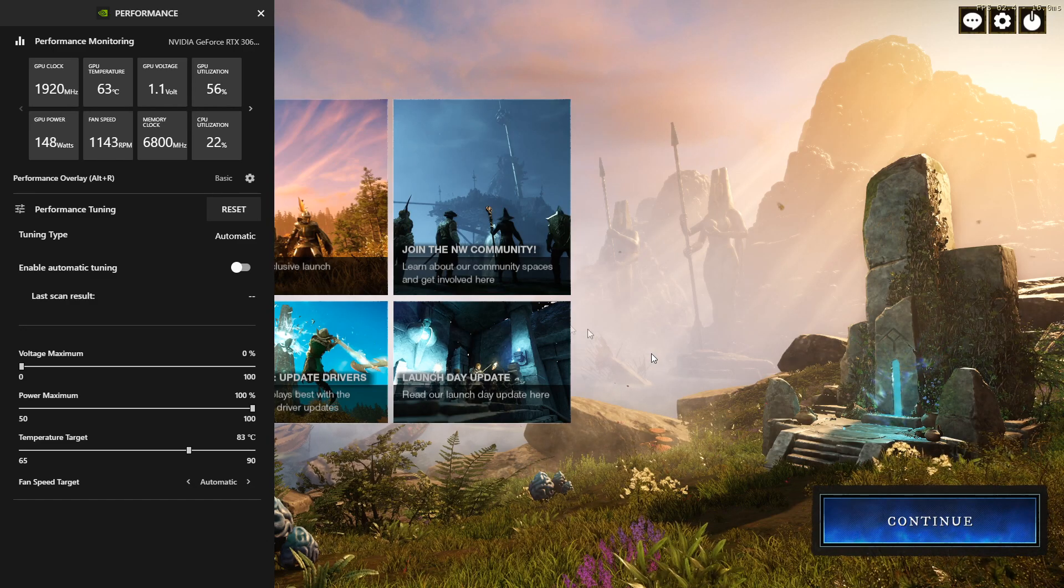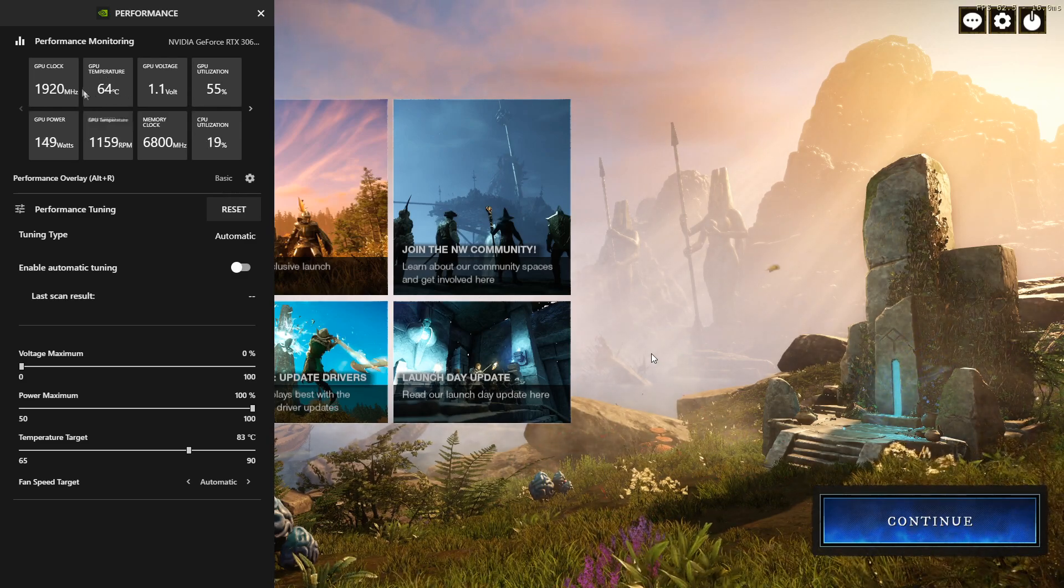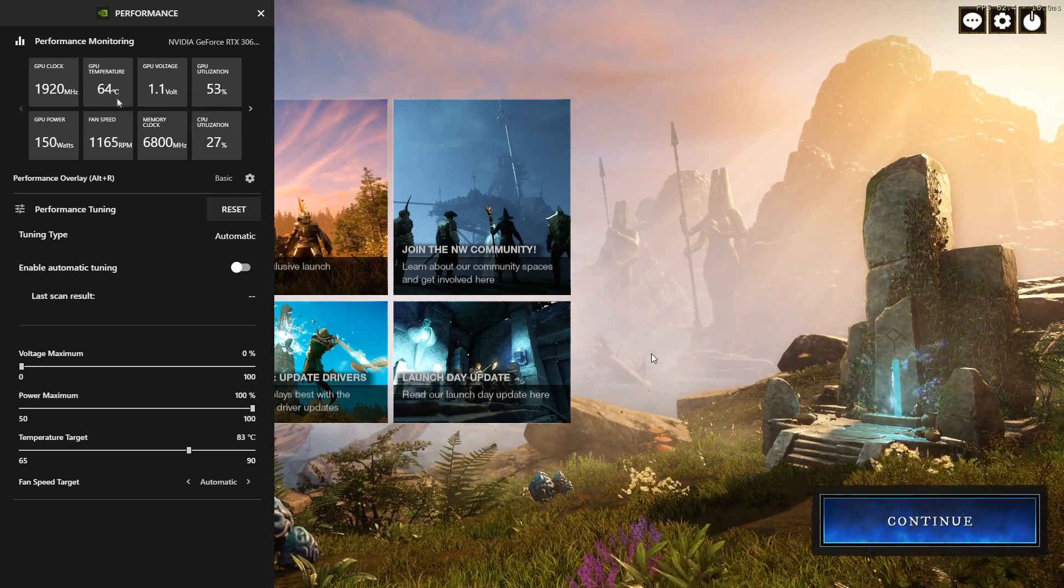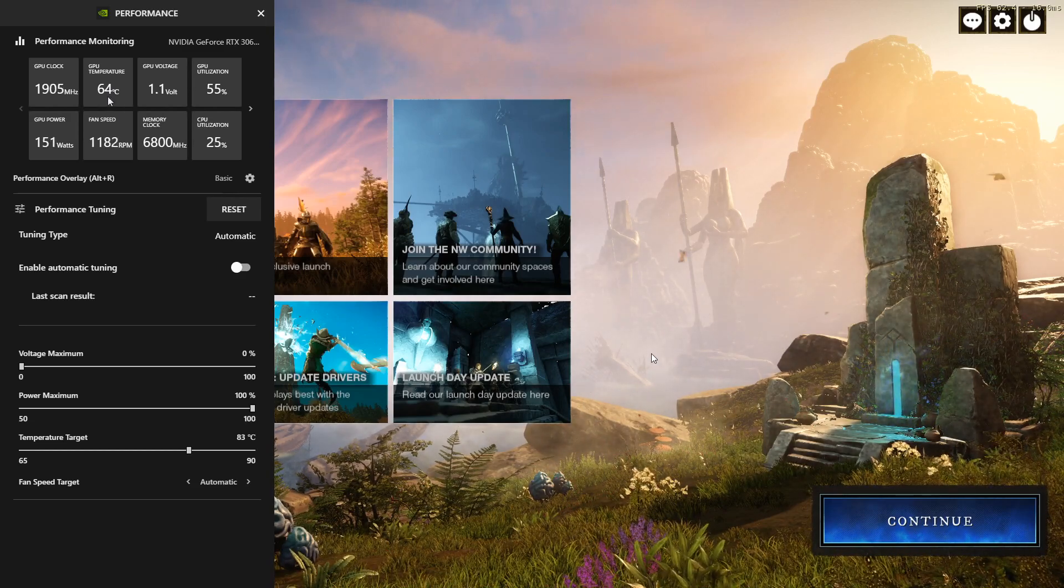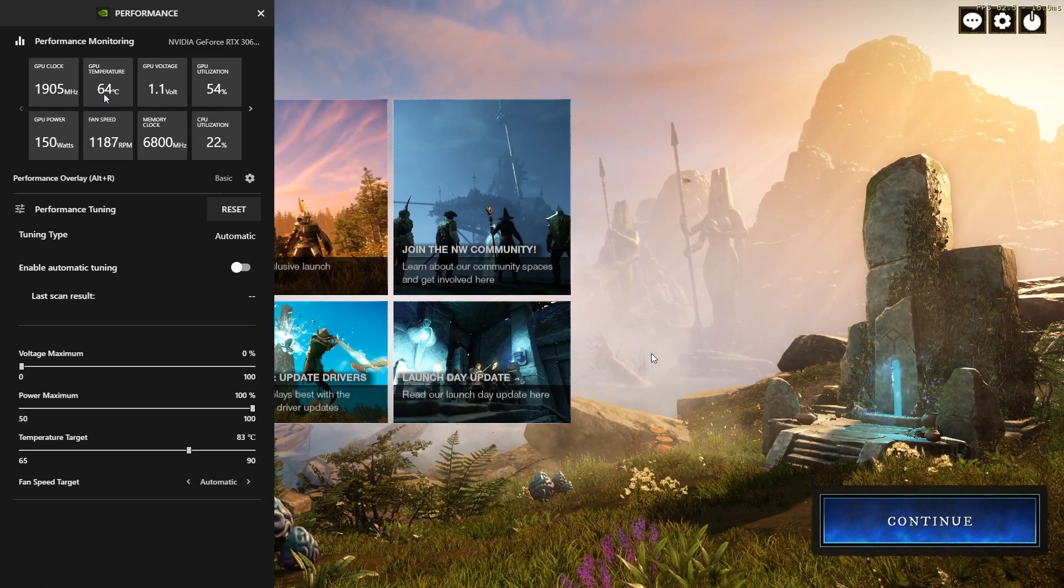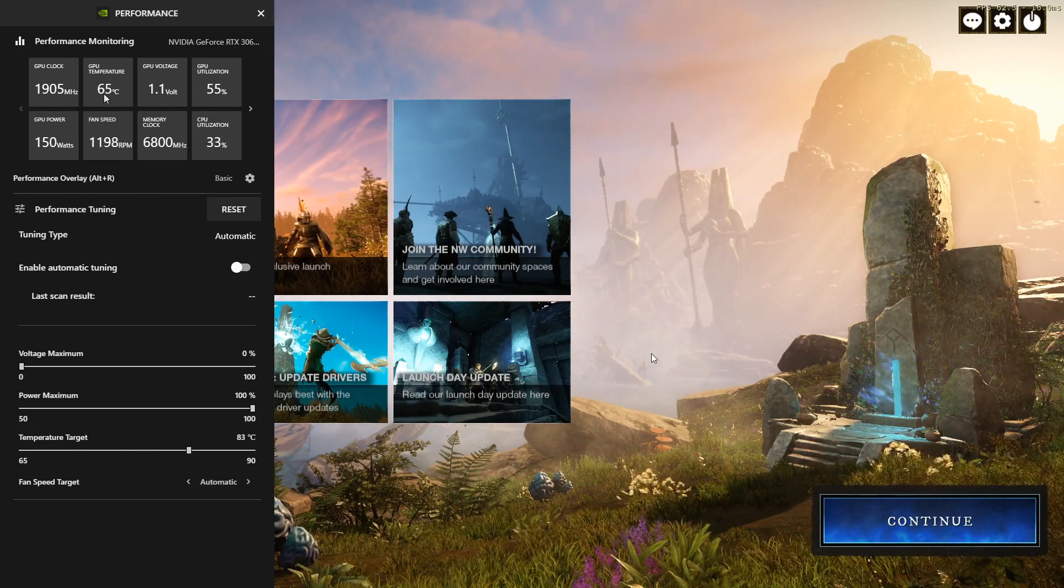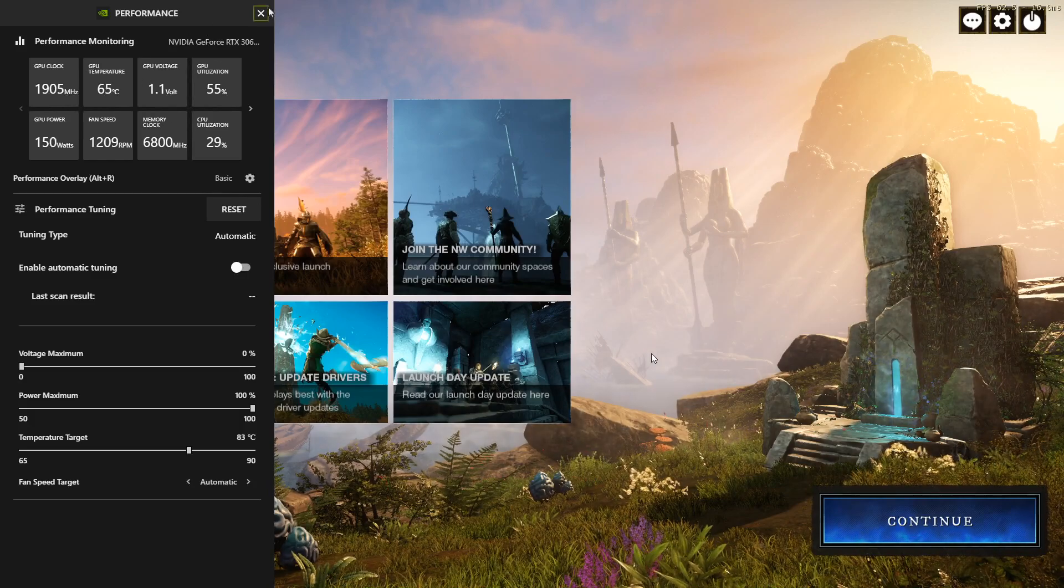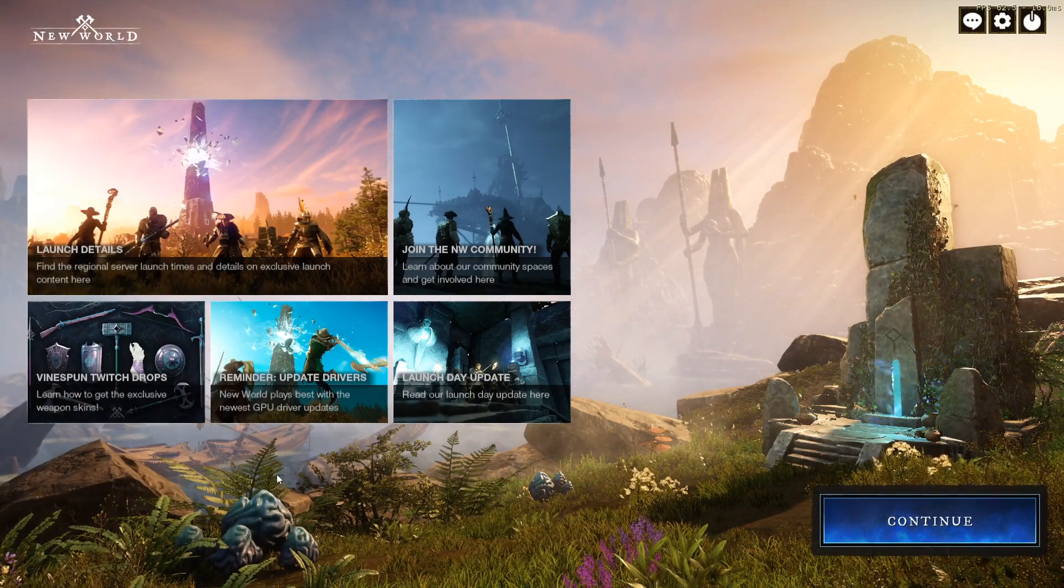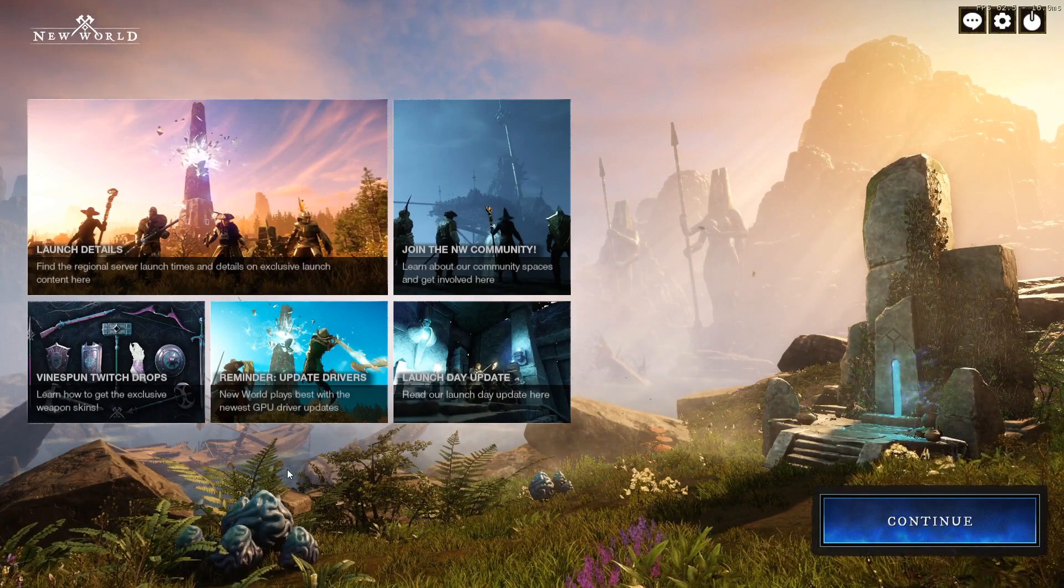Another thing you should keep an eye on is your temperature. Just make sure it doesn't get too high. New World seems to be overheating some GPUs, so you really don't want it going over 70. If it's going over 70, you might want to bring down your settings a little bit. Now of course, all of these settings really depend on your PC, so definitely play around and see what works best for you and your own system.